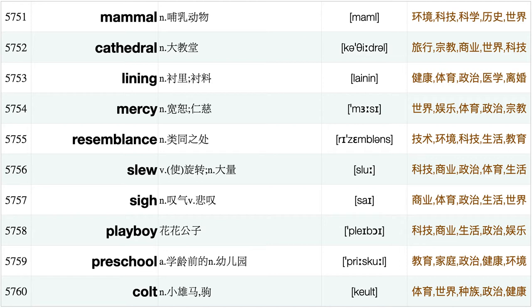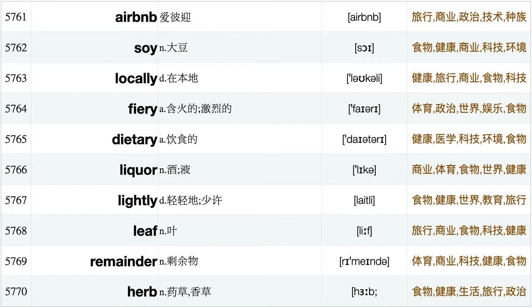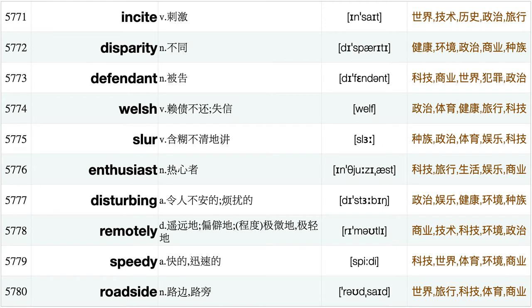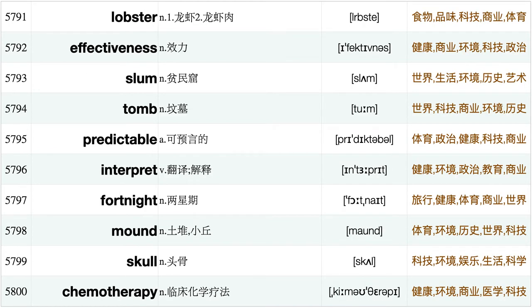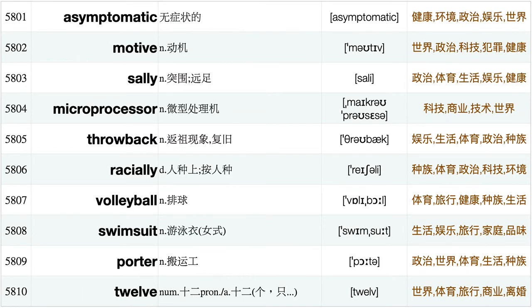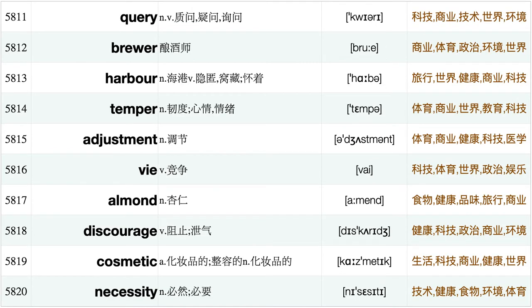Creamy, Clone, Dispatch, Utterly, Confine, Zip, Rarite, Abundance, Sensation, Unidentified, Sin, Snag, Breeze, Afghans, Minimal, Dismissal, Embarrassment, Cub, Right, Quantum, Poke, Tin, Parallel, Pal, Revolt, Civilization, Neutrality, Psychiatric, Mammal, Cathedral, Lining, Mercy, Resemblance, Slough, Sigh, Playboy, Preschool, Cold, Airbnb, Soy, Locally, Fiery, Dietary, Liquor, Lightly, Leaf, Remainder, Herb, Insight, Disparity, Defendant, Welsh, Slur, Enthusiast, Disturbing, Remotely, Speedy, Roadside, Biologist, Classified.